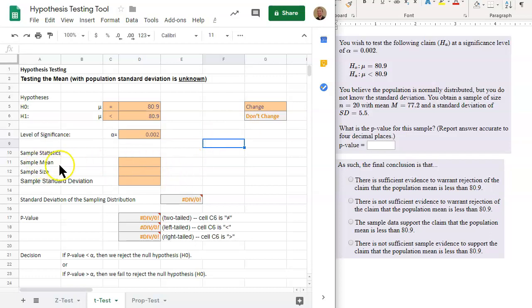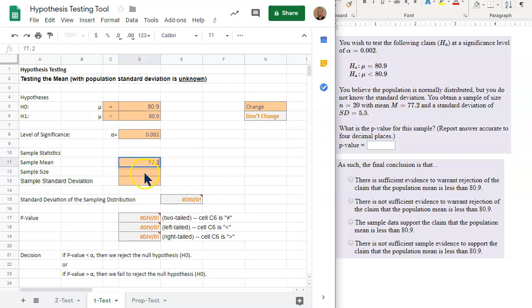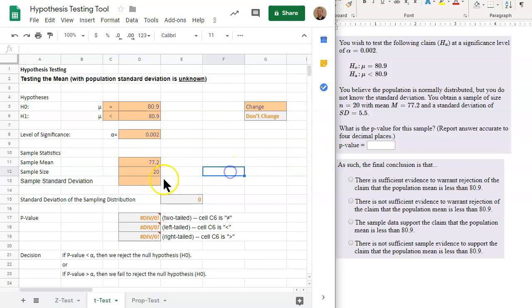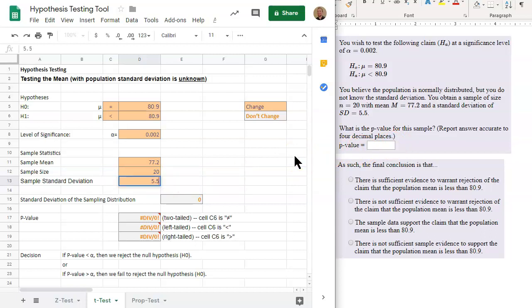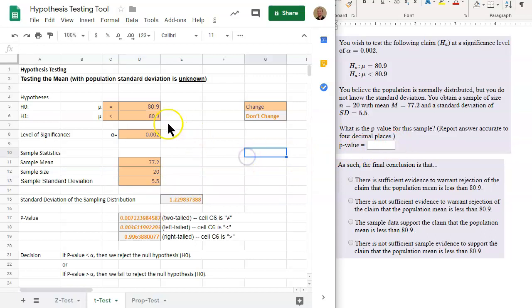We have a sample mean of 77.2, a sample size of n equals 20, and a sample standard deviation of 5.5. Now we have filled in all of the orange cells.